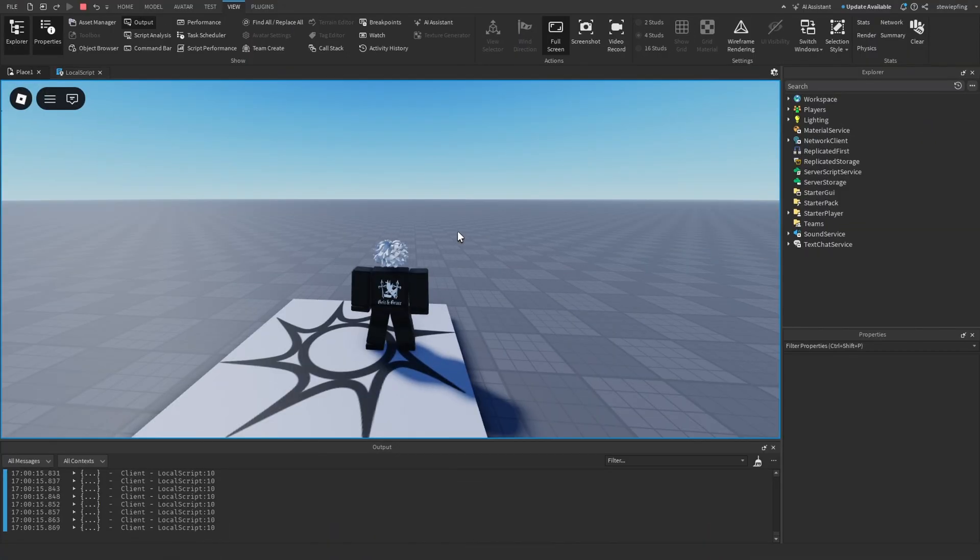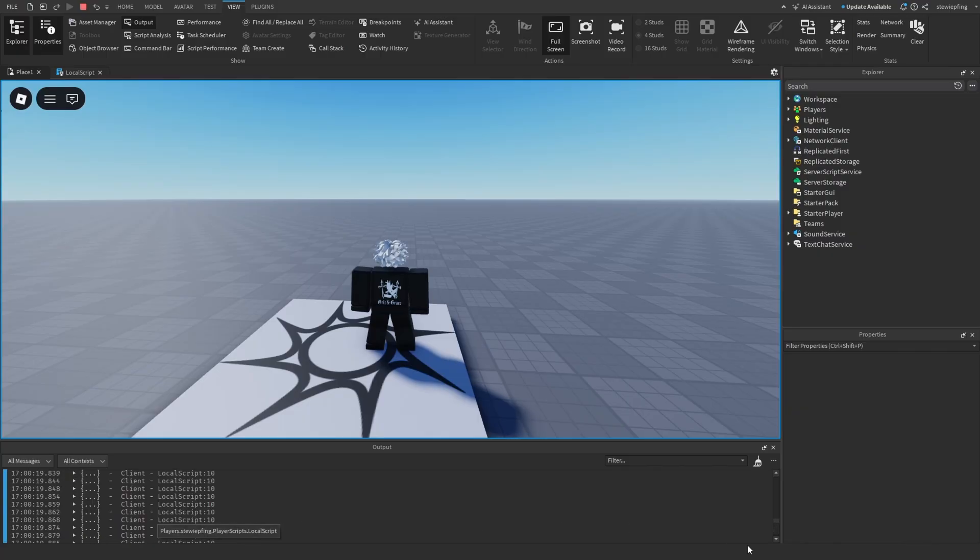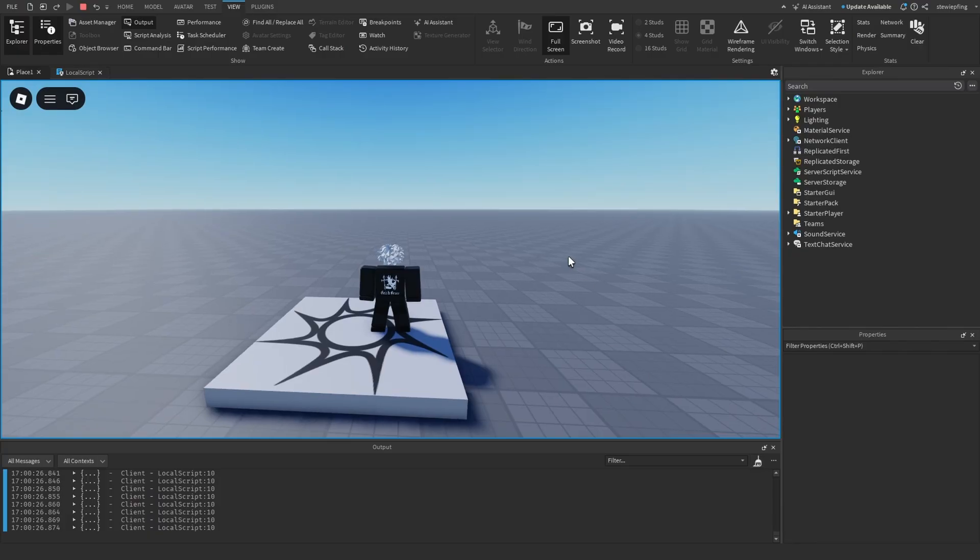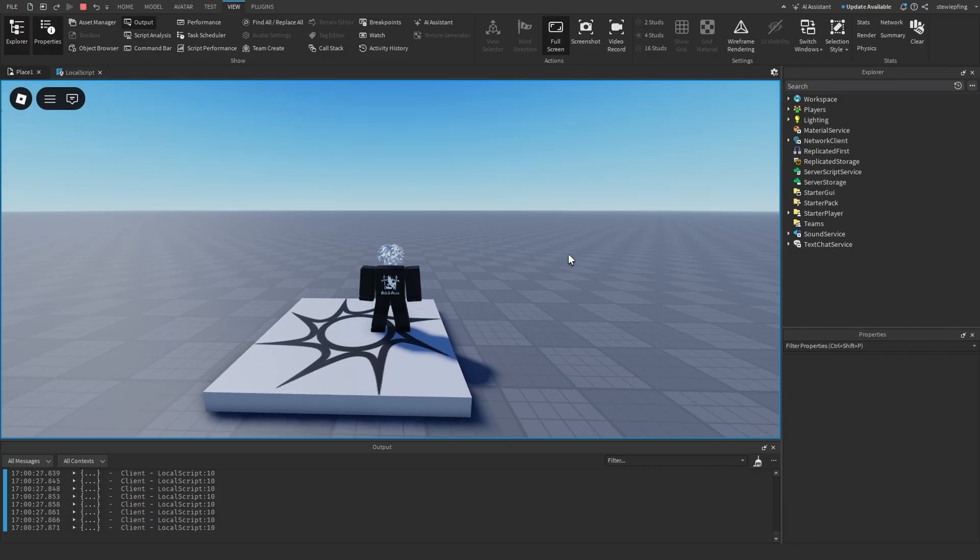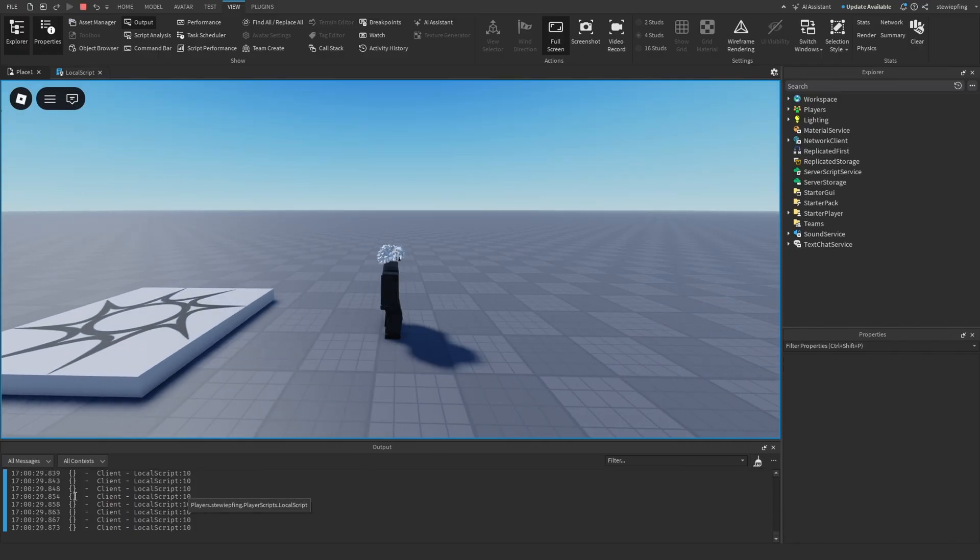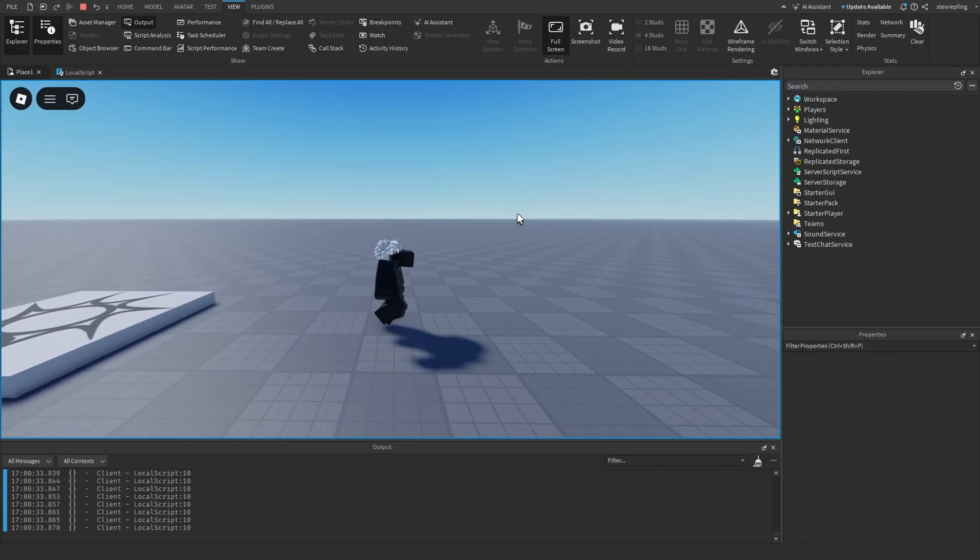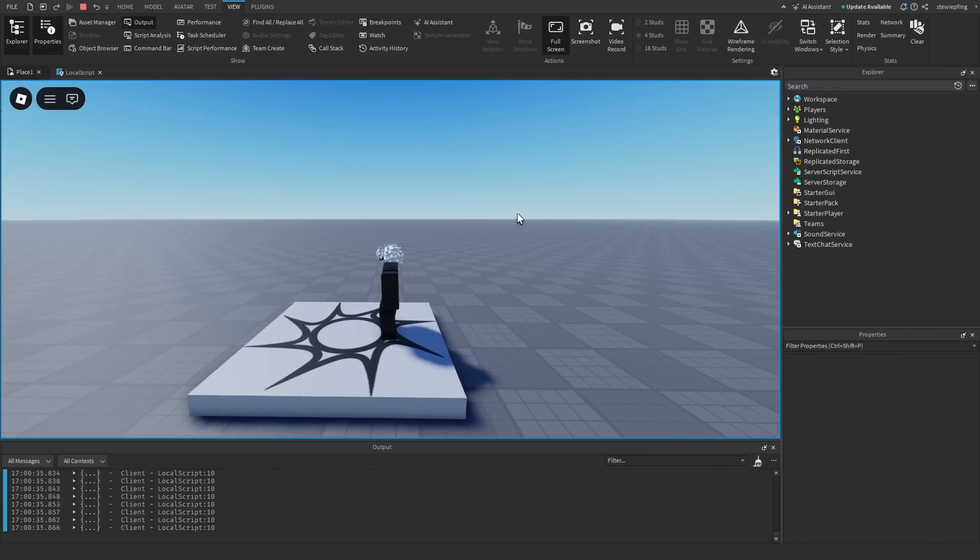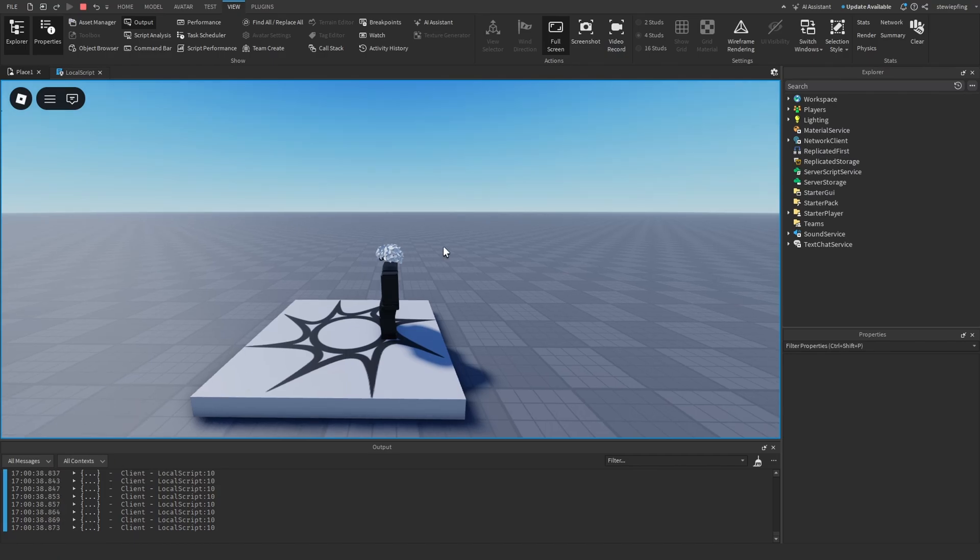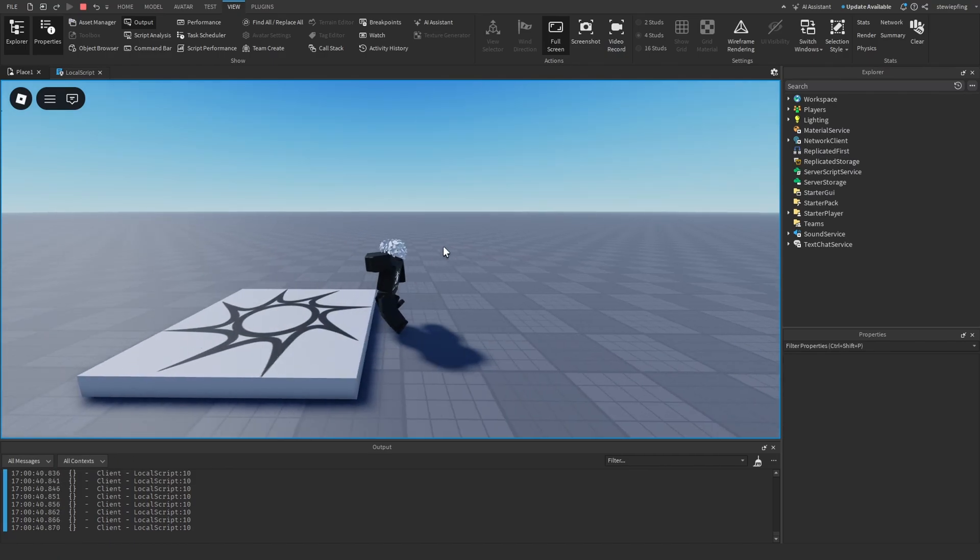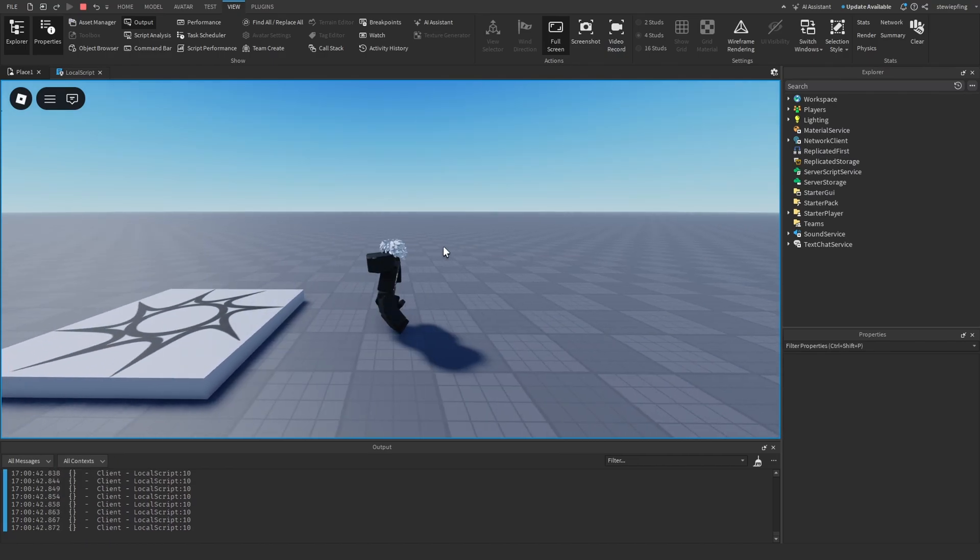So when we head into our game, you can see that it's printing over and over again the parts that it's found, which will be my character every time because I am currently in the area. But if I leave the area you can see that there are no longer any items in the table, and if I walk back in, then it detects that my character is in the area. So pretty cool, very simple, just like that.